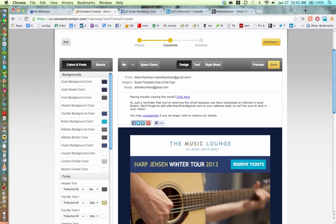Someone asked what a good open rate is. In the industry, people talk about 20% as fantastic and above as golden, though it really depends. If your click-through rate is good and people are taking actions, even five people doing the thing you hoped for is probably fantastic.